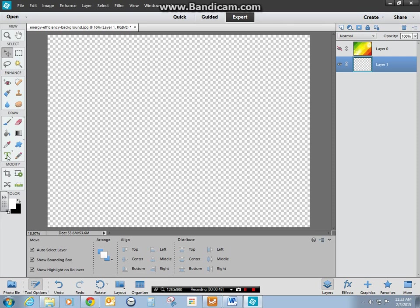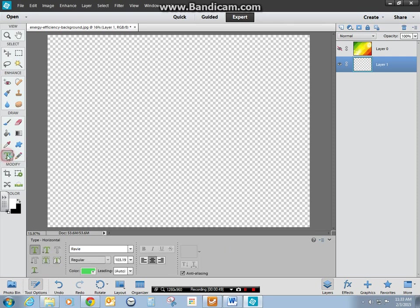Now I come over here and choose the horizontal type tool. You'll notice this changes. You want it to be here. This is horizontal type.